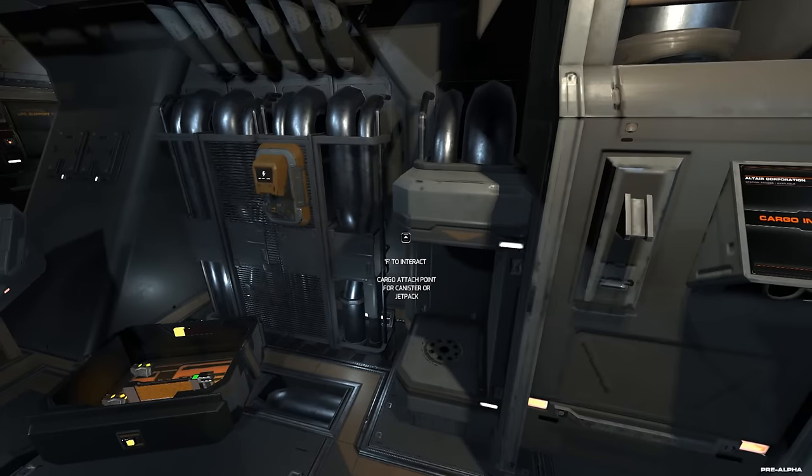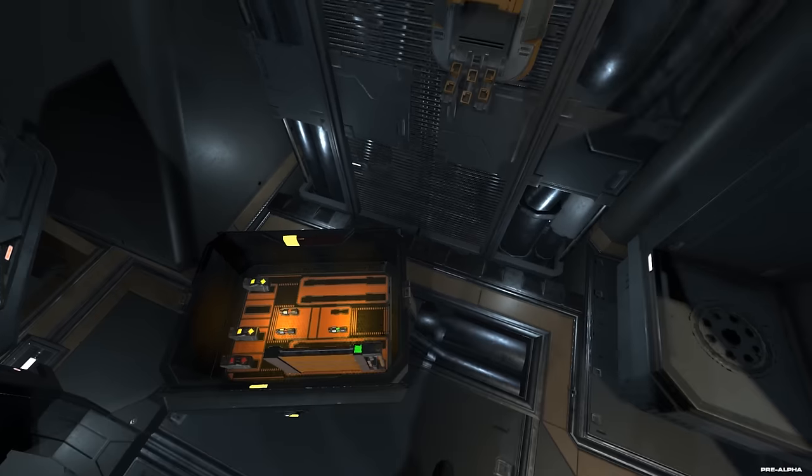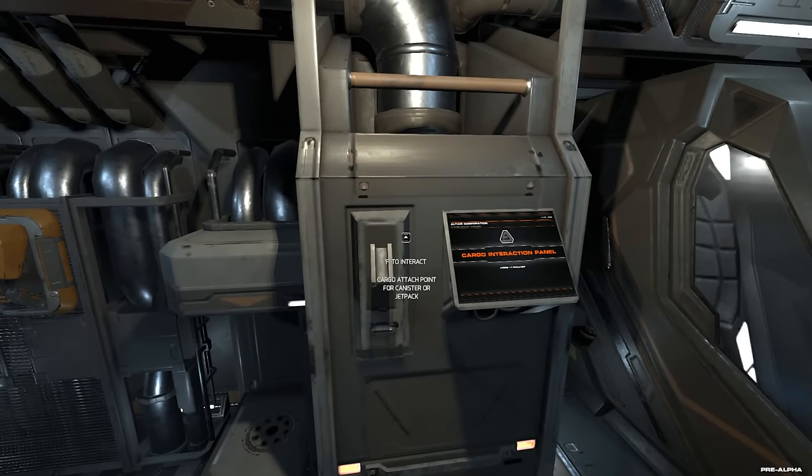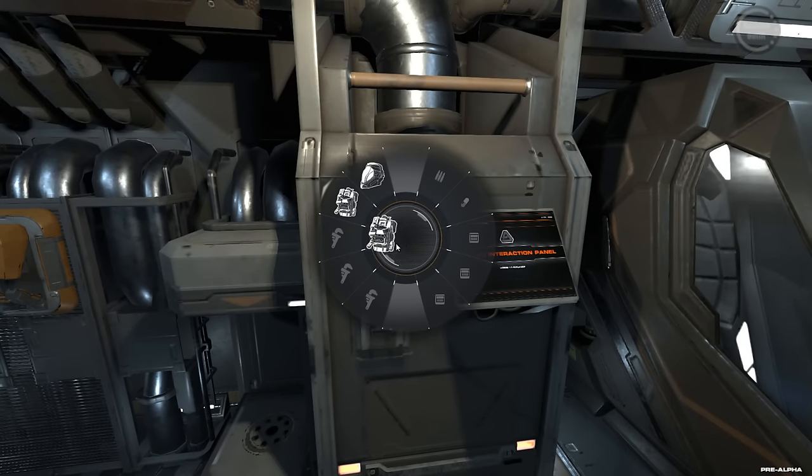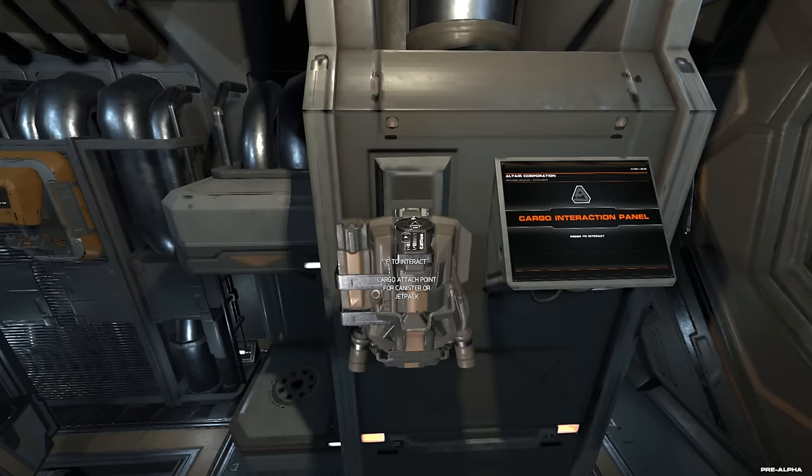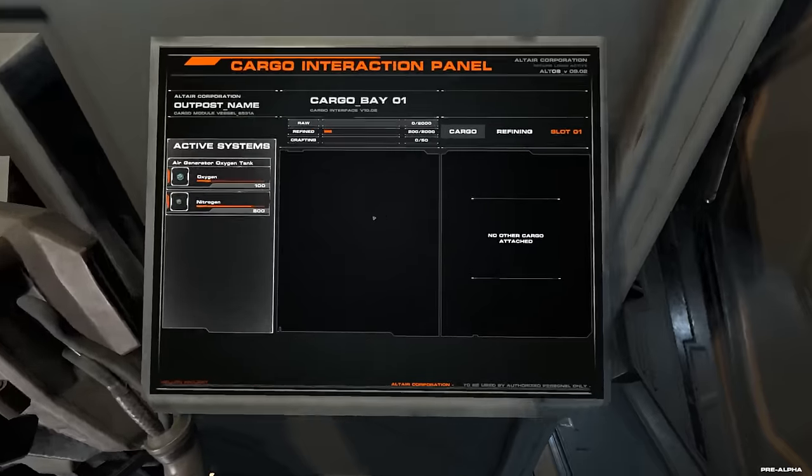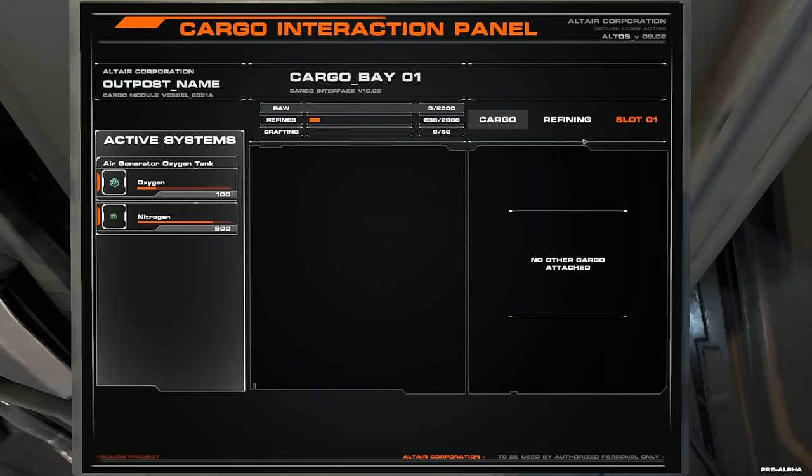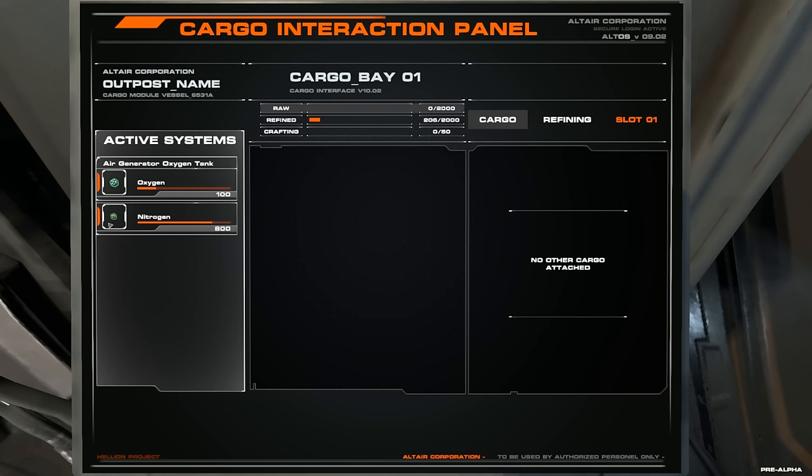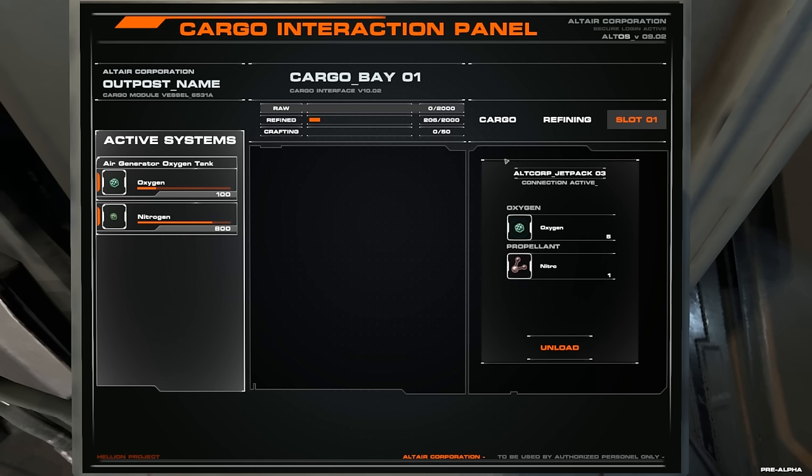Hier könnte ich meine Sachen aufladen. Vielleicht ist das Jetpack auch einfach nicht aufgeladen gewesen. Das kann natürlich auch sein. Wir probieren das jetzt nochmal. Ich nehme jetzt einfach mal mein Jetpack. Und penübel das mal da dran. Und dann schauen wir mal. Slot 1 ist jetzt das Jetpack. Und jetzt könnte ich da Nitro reinfüllen. Glaube ich irgendwie. Unload. Kann ich da Nitro reinfüllen. Refining. Cargo. Geht das? Oder geht das nicht? Weiß es nicht. Wenn ich draufklicke, passiert nichts. Das ist ein bisschen schwierig.